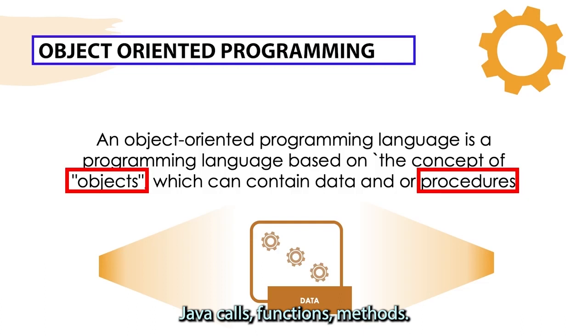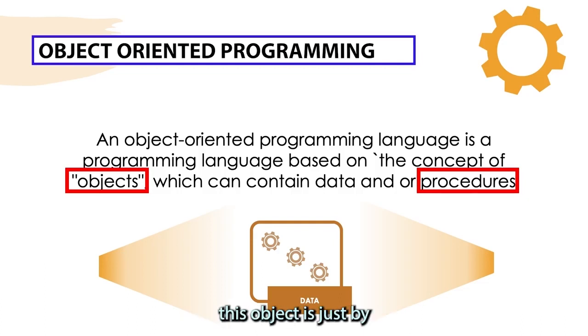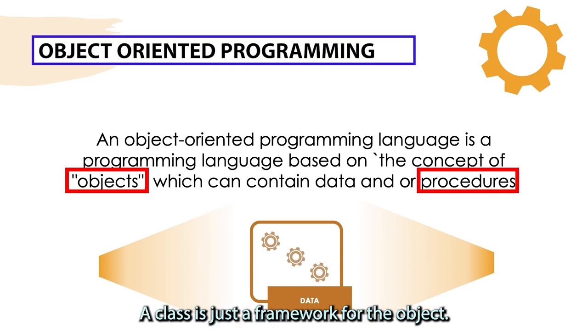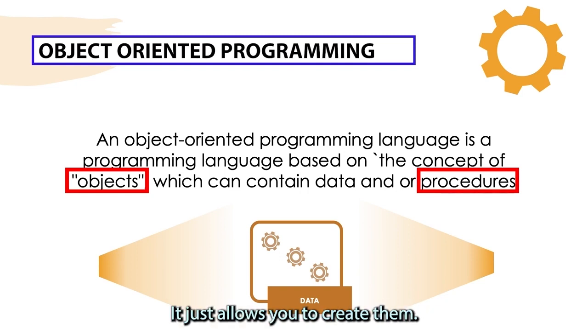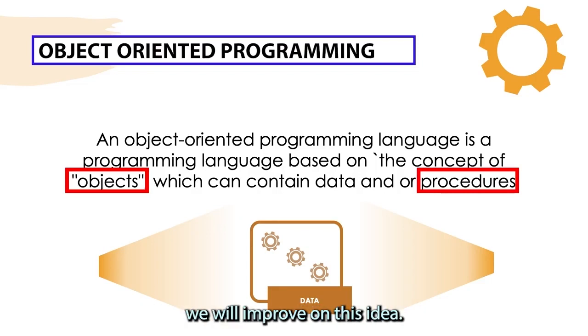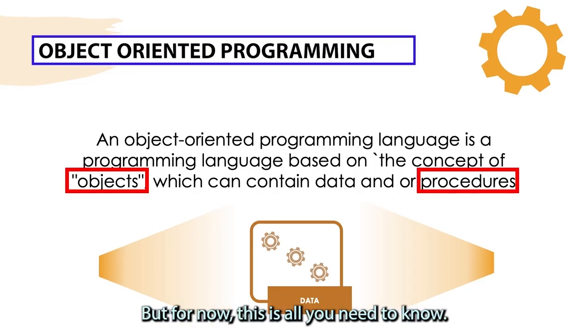An object can contain data and functions. Java calls functions methods, so keep that in mind. The way we make this object is by using a class to make the object. A class is just a framework for the object. It just allows you to create them. As we go through future episodes, we will improve on this idea, but for now, this is all you need to know.